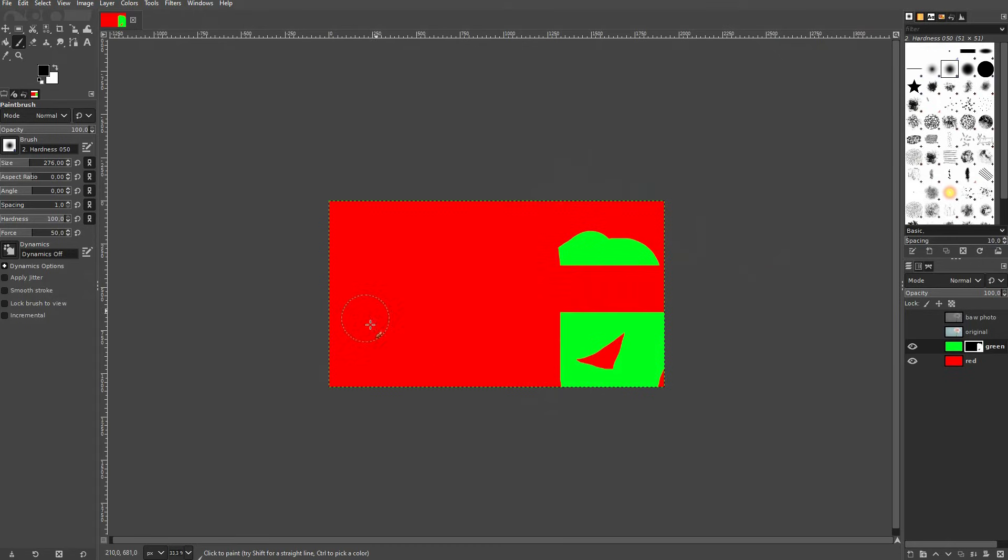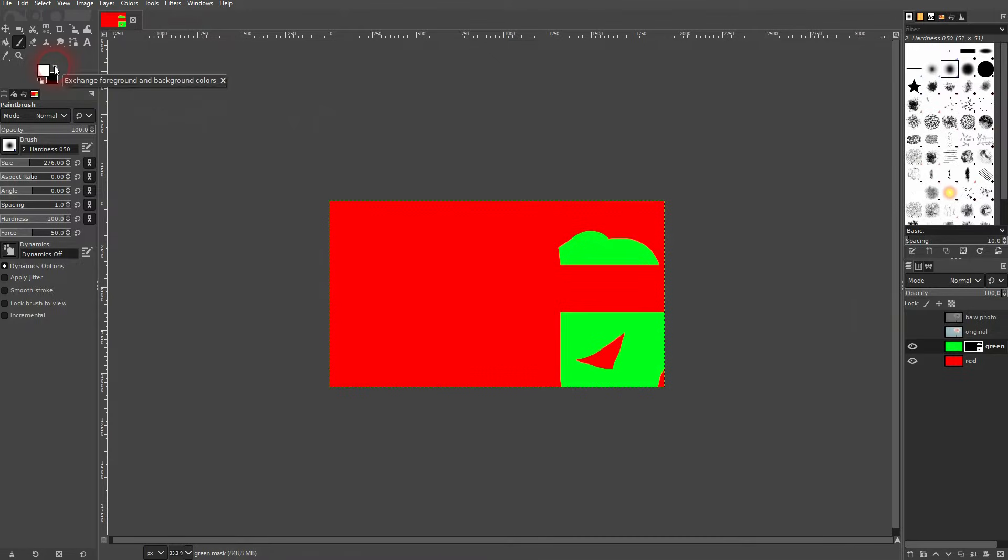Again, it's very important to be on the layer mask and not the layer, so if I am on the layer and I paint with black on it, it's going to add the black color.